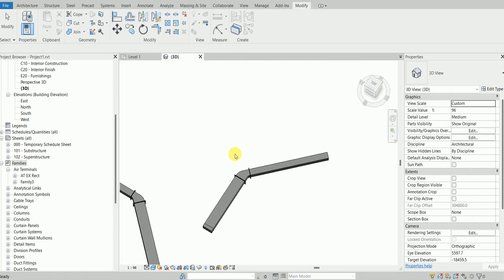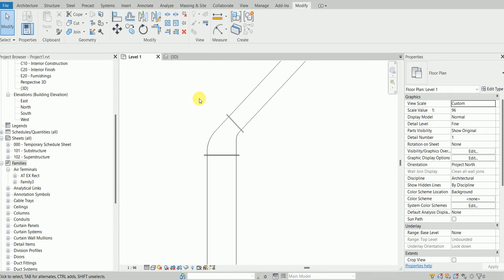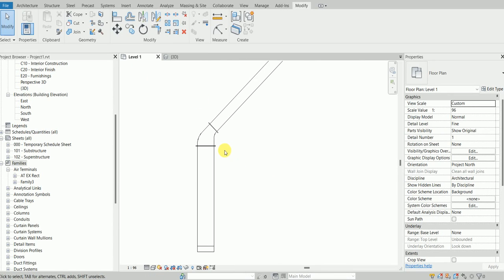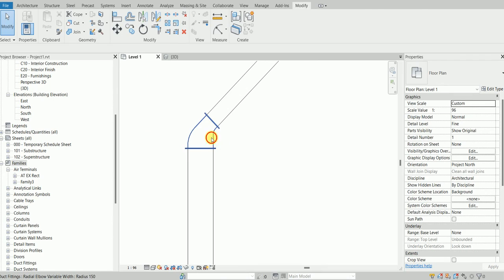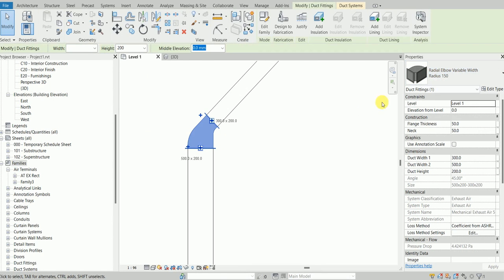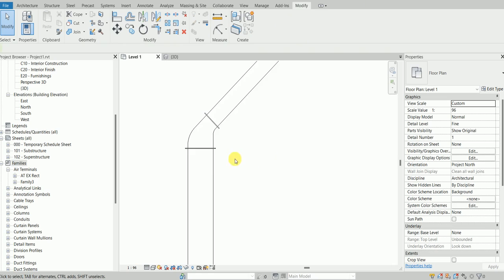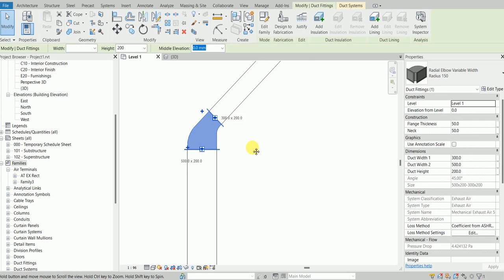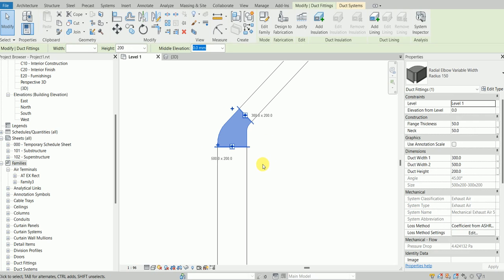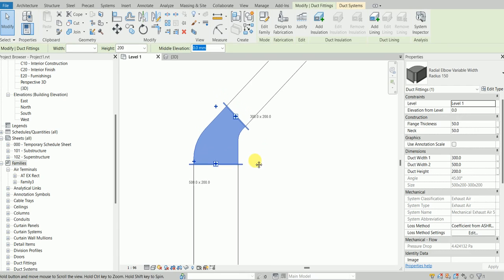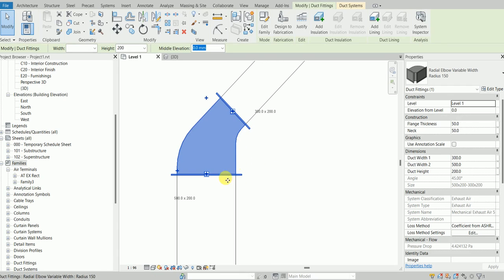Hello, this is a new video for an elbow which is radial and has variable widths on both sides. In this video, I'm going to show how it does the pressure drop calculation and what variation we get in this family.